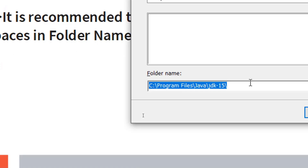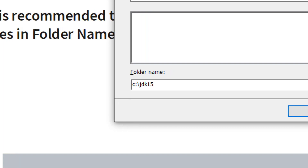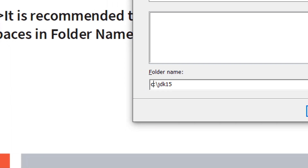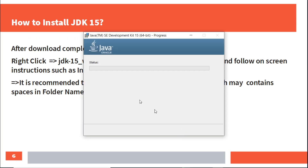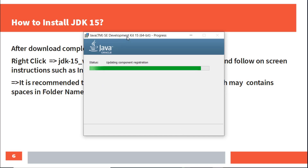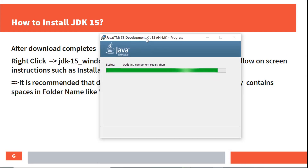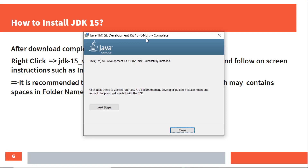Here I am setting the path to C:\JDK15. You can also give a name on the D drive or E drive — here I am using the C drive. Click OK, then Next. The installation progress is shown, files are extracted, and the installation process is completed. You can close it.